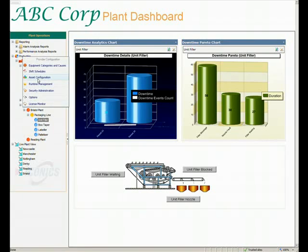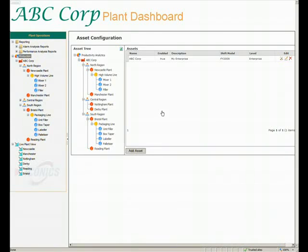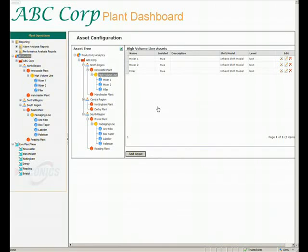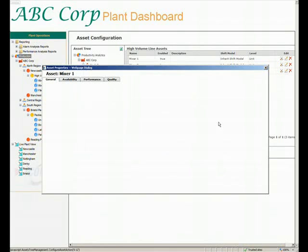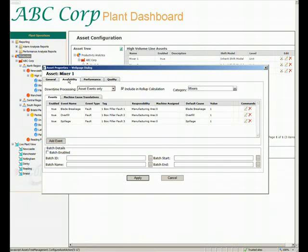This flexibility and power does not require a lot of engineering time, and more importantly, it doesn't require code. What we have is a simple but powerful point-and-click interface to allow you to configure the system in any way that you require. What you see on the display is that I've selected the Mixer 1 asset, and I can now go in and alter any of the availability, performance, or quality settings.